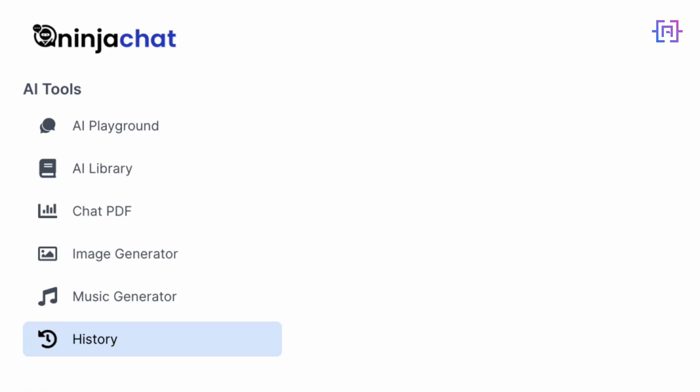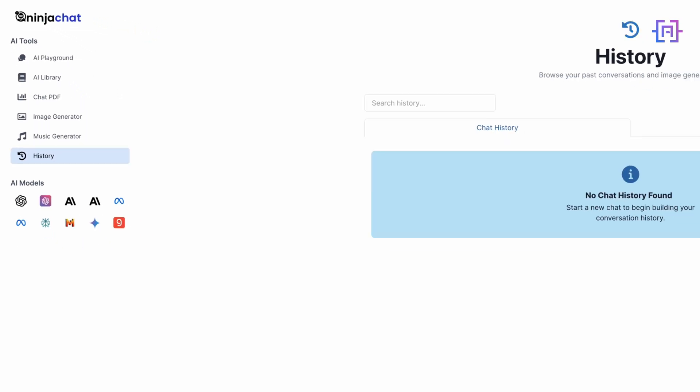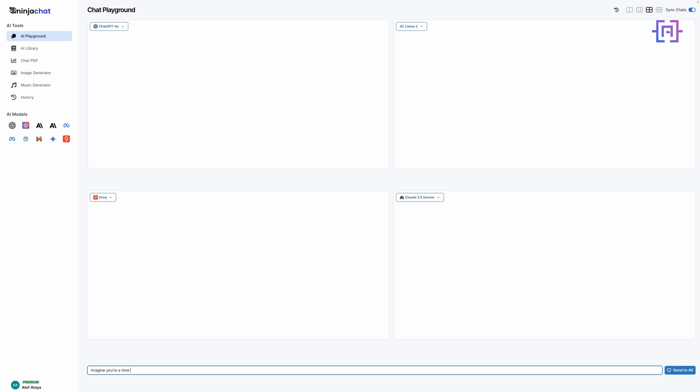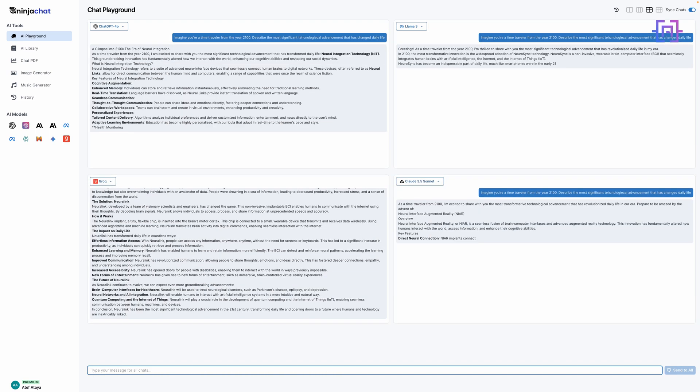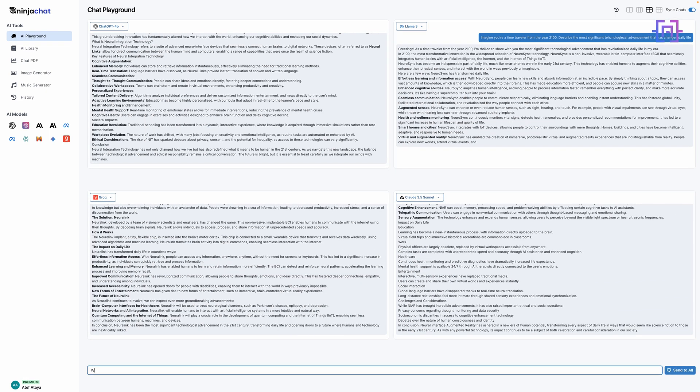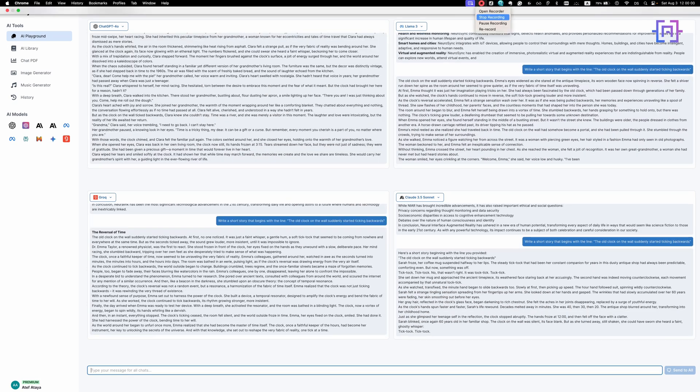Ninja Chat AI caters to a wide range of users: from curious individuals looking to explore AI capabilities to professionals seeking to integrate AI into their workflow, to researchers comparing different AI models. Whether you're a writer, a developer, a student, or just an AI enthusiast, Ninja Chat AI has something for you. In essence, Ninja Chat AI is your one-stop shop for accessing and comparing multiple state-of-the-art AI models and tools, all under one user-friendly roof.